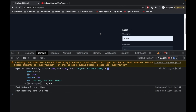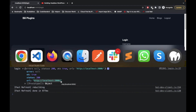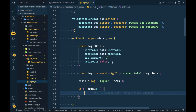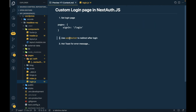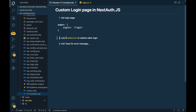So we can use this status now. If `login.ok` is true, then we want to redirect the user to the home page. We get that URL from the response. To redirect the user without a page reload, we can use the useRouter hook.